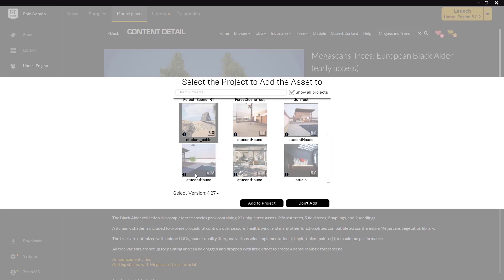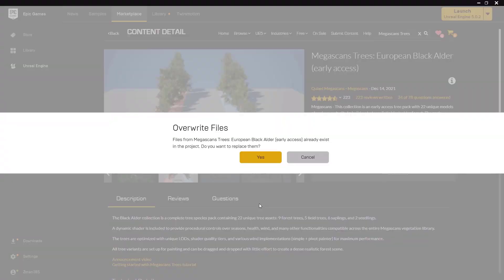But it does allow me to add to project even though 5.0 isn't one of the options. Files for Megascans trees early access already exist in the project, do you want to replace them? Okay, obviously for me I've already added it, but in this case you wouldn't get this if you haven't already added it to the scene.